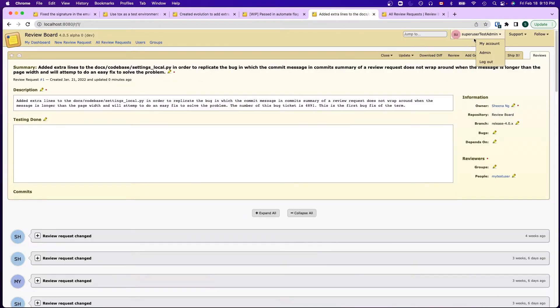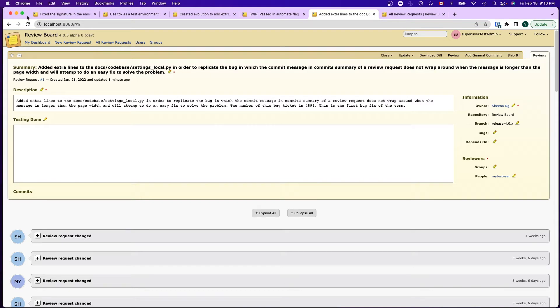Now I log in as an admin and I'm going to close one of the review requests and show the email change in the terminal.